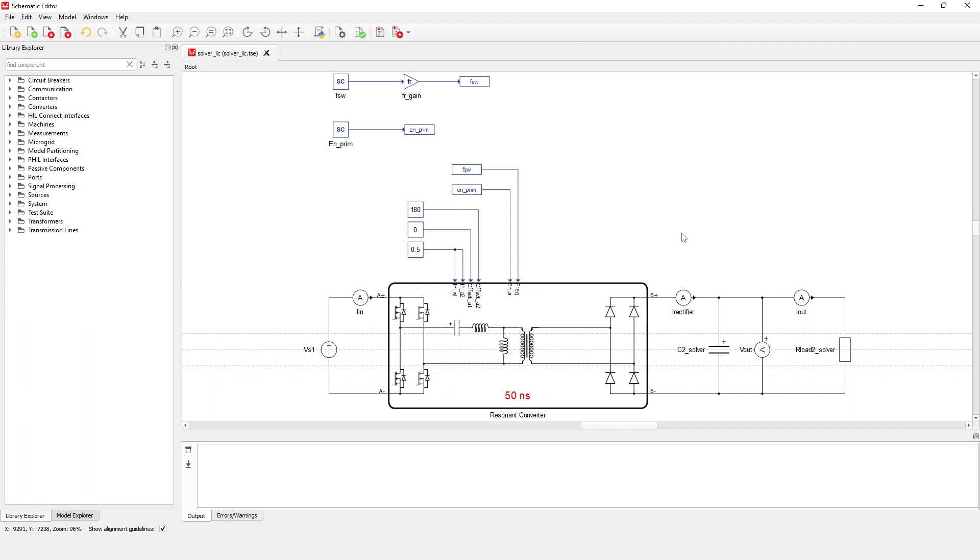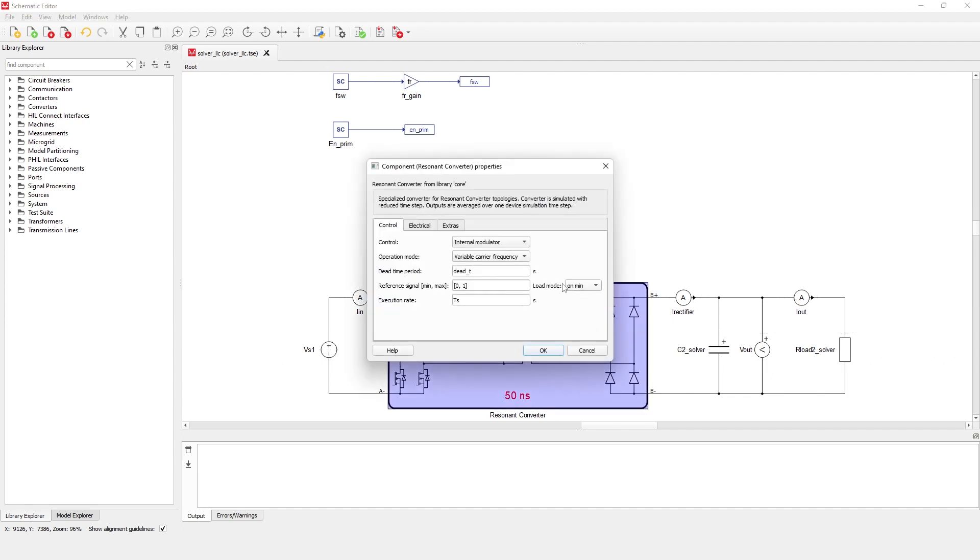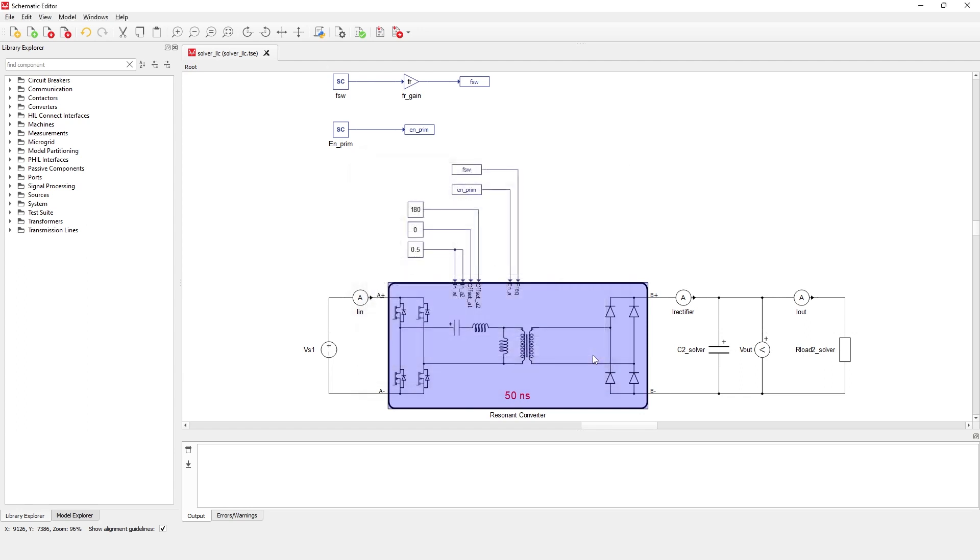Switches on the A-side are controlled via gate drive signals generated by an internal PWM modulator with variable carrier frequency. The duty cycle is 50%, and the switching frequency can be defined in SCADA during runtime.